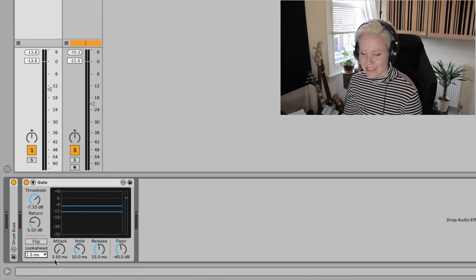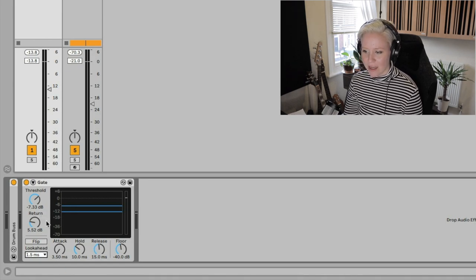Think of it like a door: open and close means are we cutting the signal or not? Attack is how fast we're opening it. Hold is how long we're keeping it under the threshold — basically how long we're holding it open. Release is how fast the gate — literally like a door — closes once it has been open. So: attack, hold, release — it's a door.